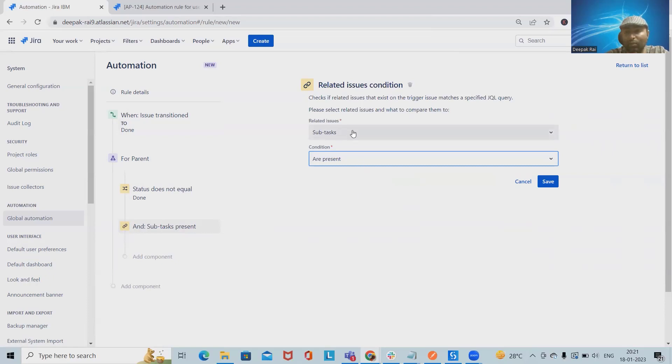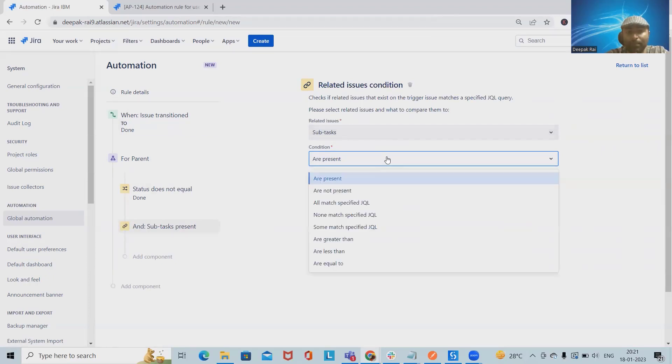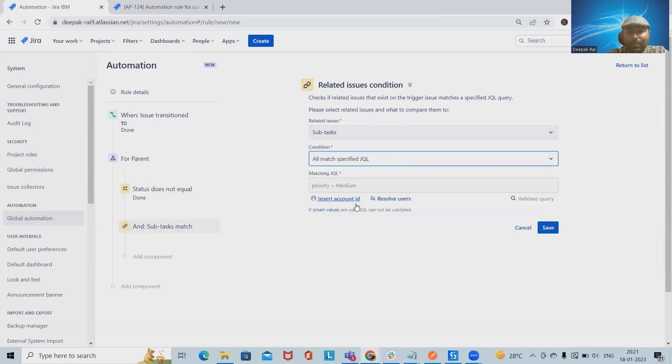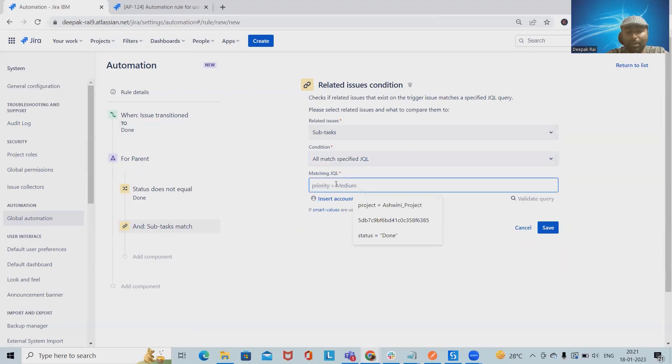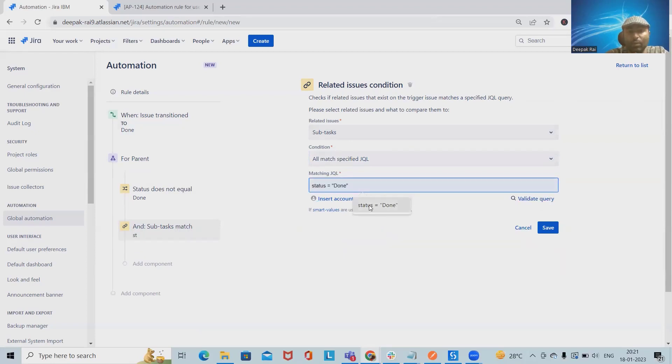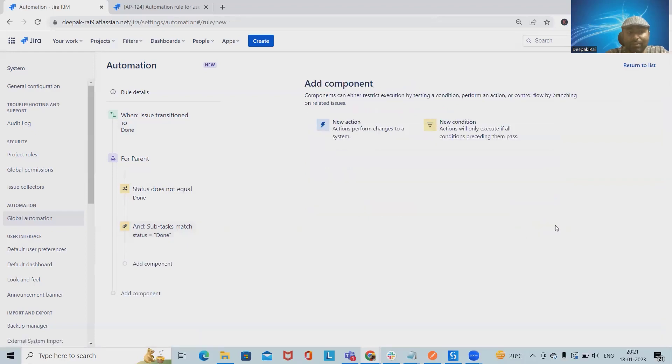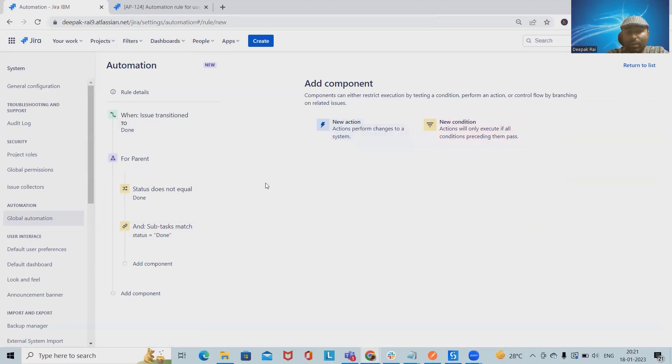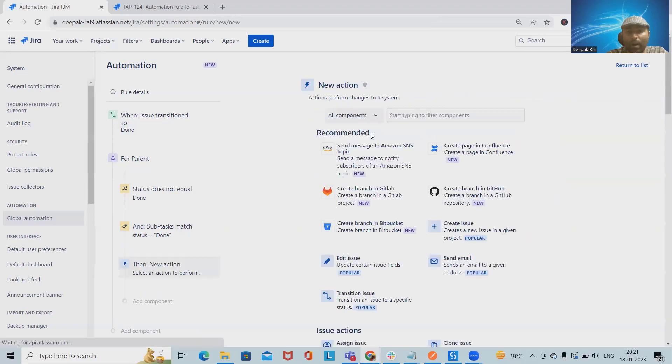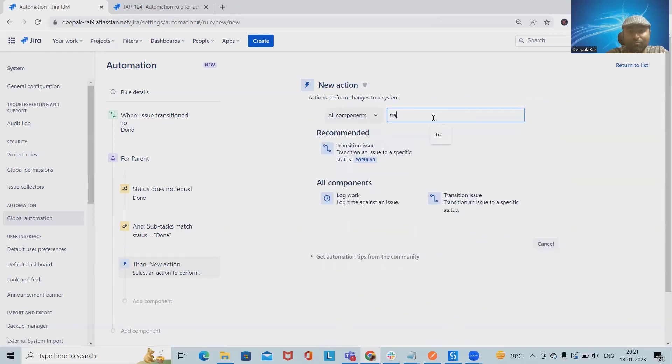I will select all match specified JQL, and from here just write the JQL query status equal to done. After that I will save this. Now we want another transition, so here again I will add one new action as transitions.